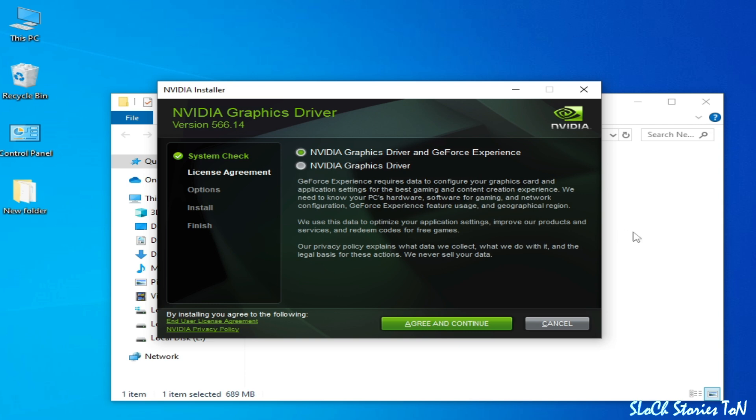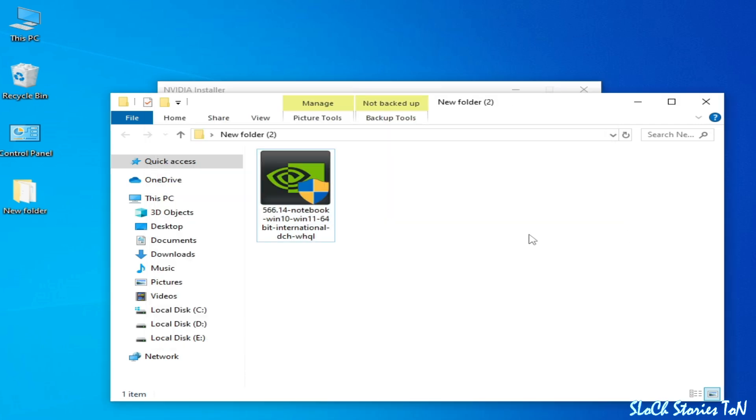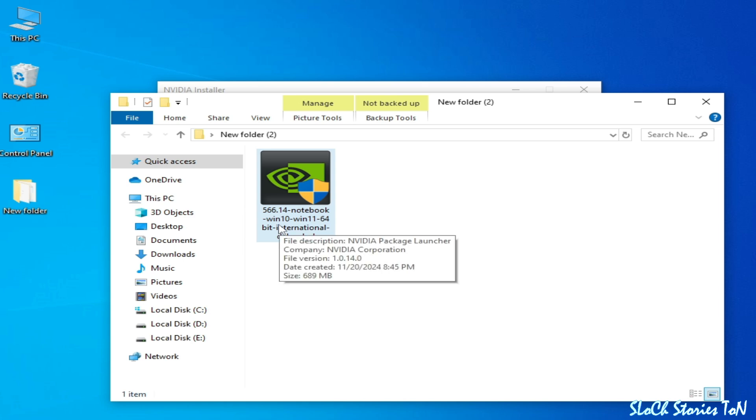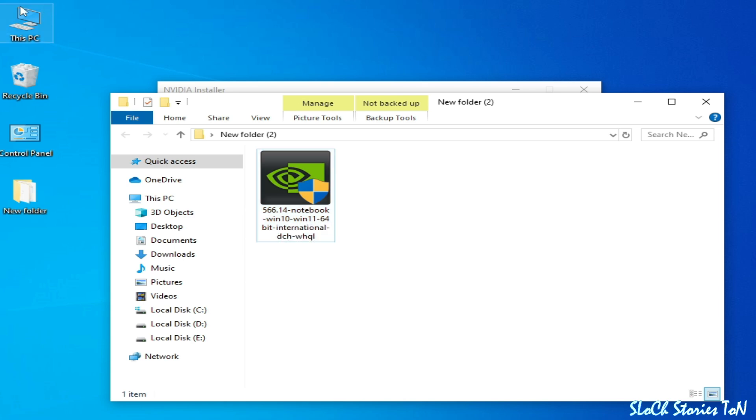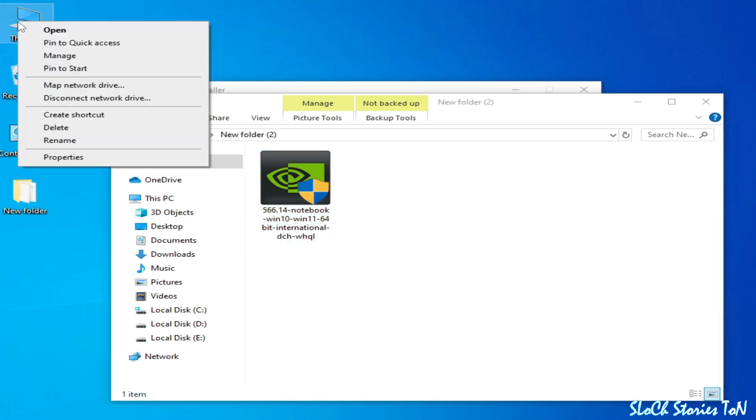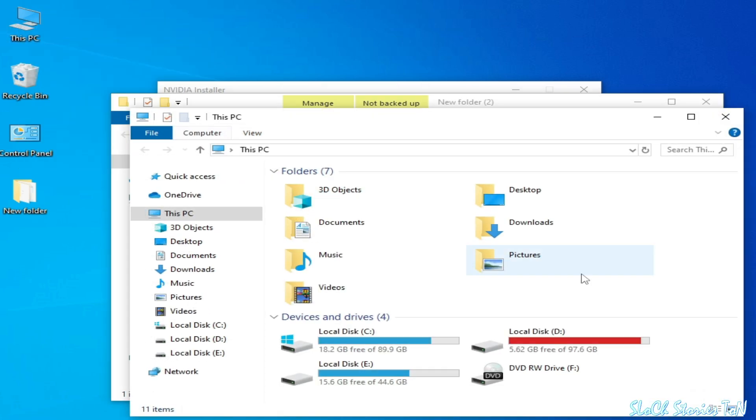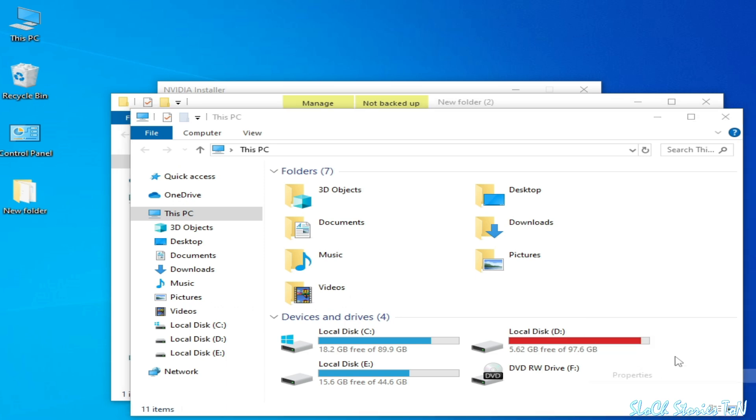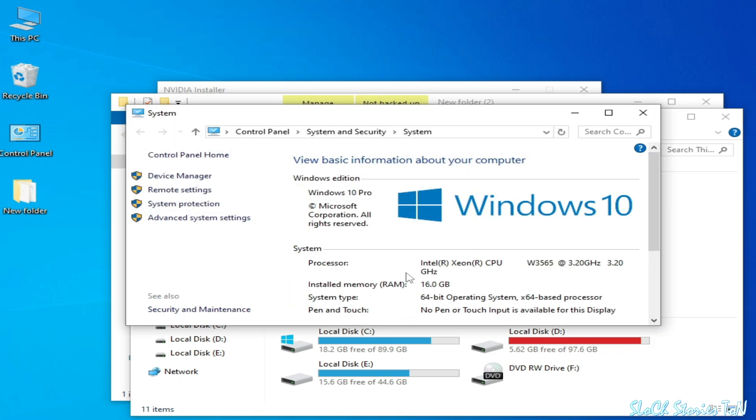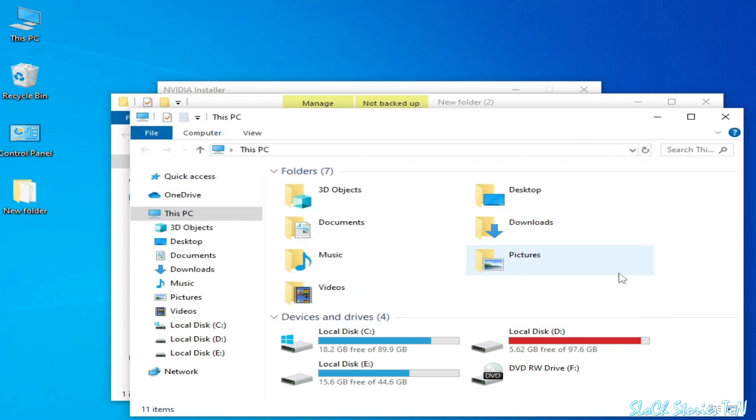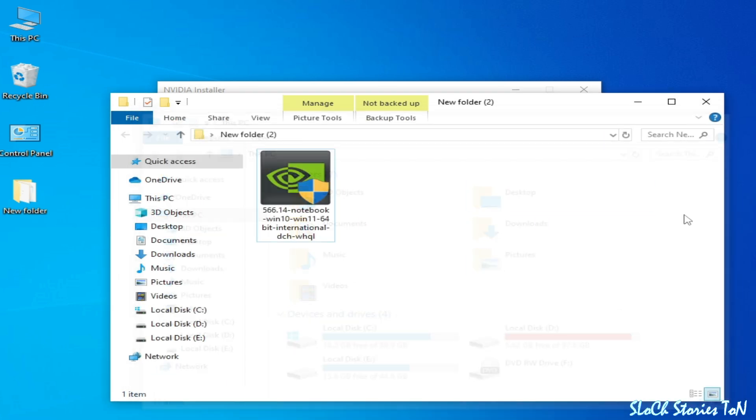One more thing I want to tell you over here, make sure your Windows is 64-bit. You can see this version is Windows 10, 11, 64-bit. Go to This PC, open it, and you can see system type 64-bit.